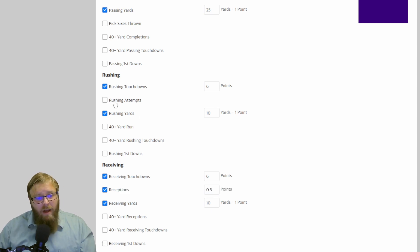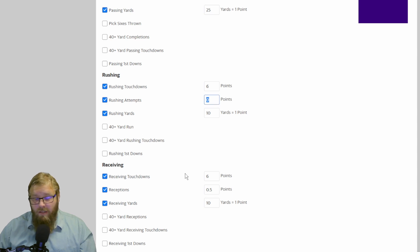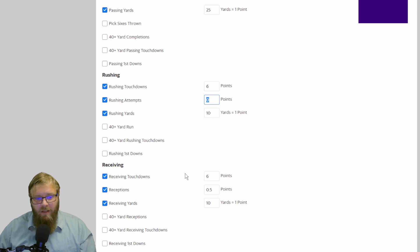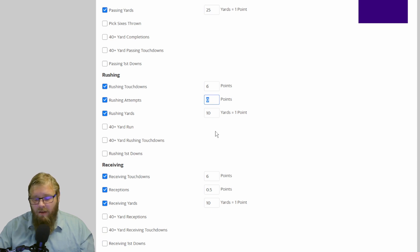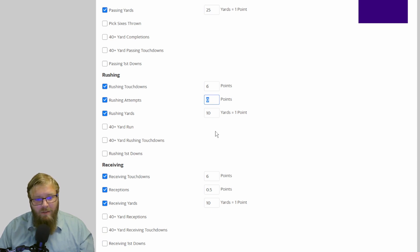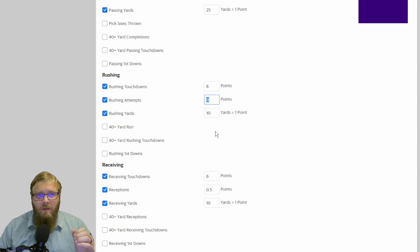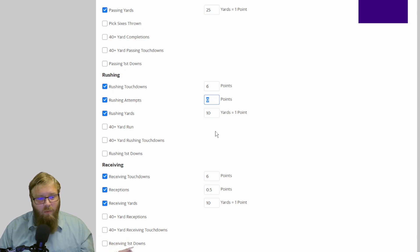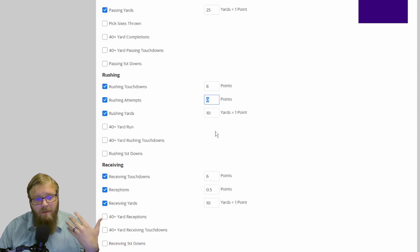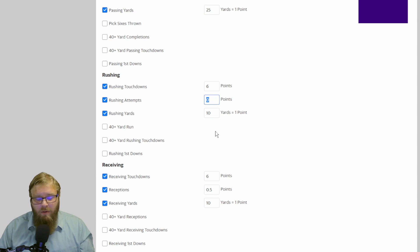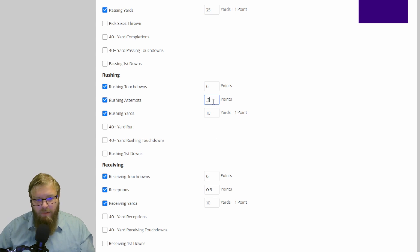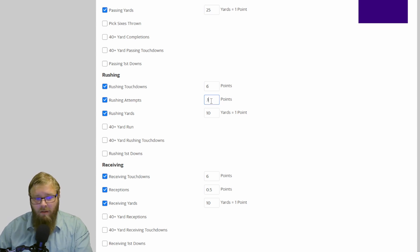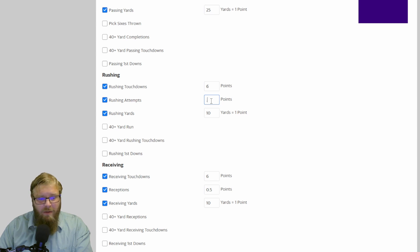So I do like to also add in rushing attempts. Because people like Derrick Henry, who are getting, especially back in the day, 20 to 25 rushing attempts per game, but at the time had a really crappy old line, so he's only getting 60, 70 yards. Making him be rewarded for the amount of work that he's doing, that's great. But if you're doing 0.5 PPR, I would do something along the lines of 0.2 for rushing attempts. Maybe even 0.1. So they're getting a little bit of a reward, but not a ton.